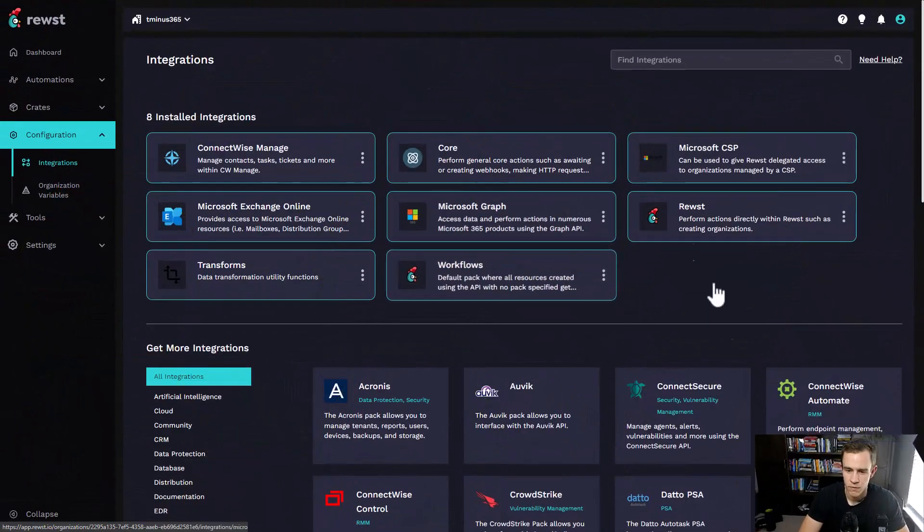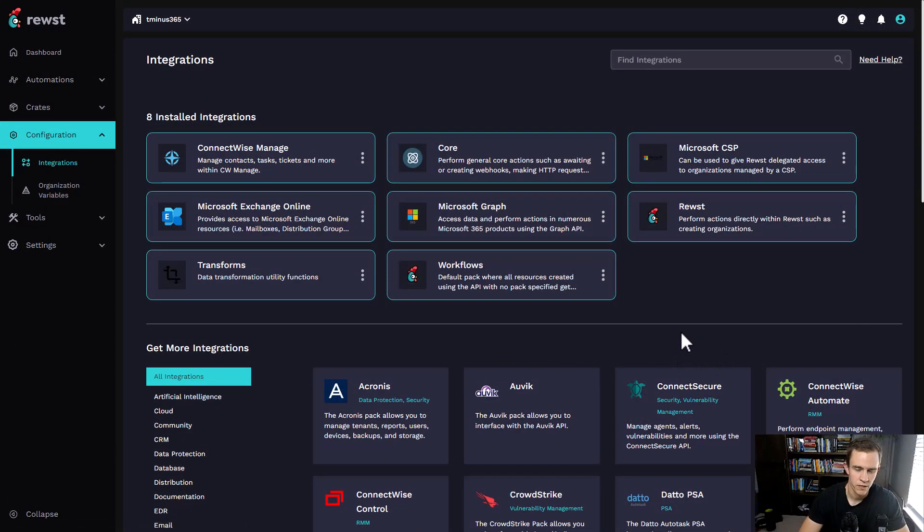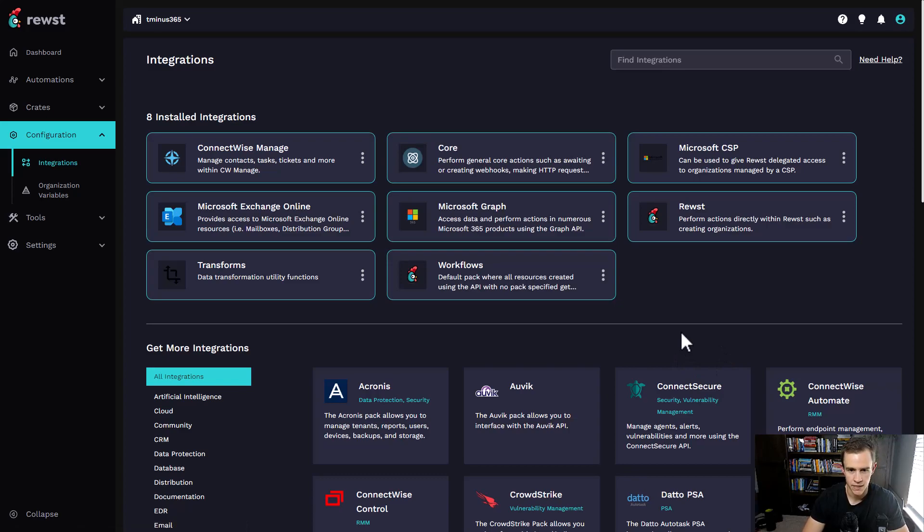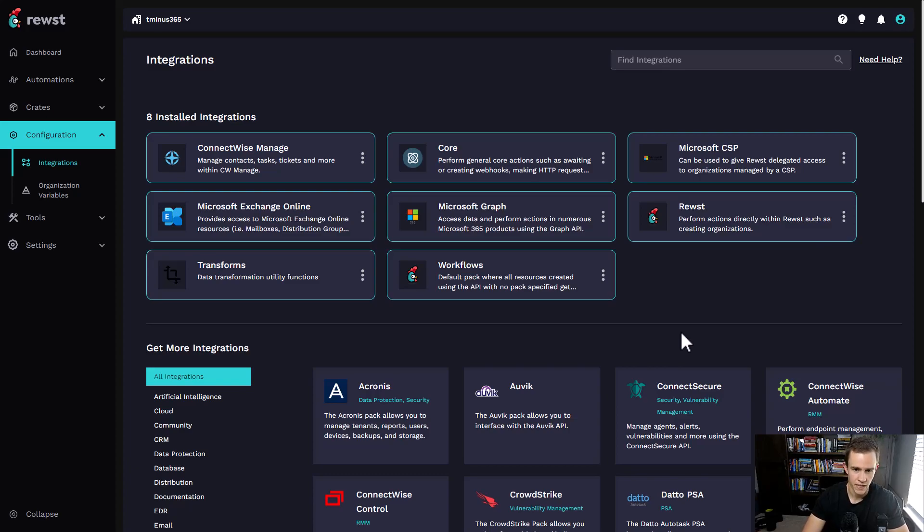I've done a lot of automation around Power Automate in the past, but this is purpose-built for MSP. I wanted to dive in with you today and give you some visuals. I'm here within Roost. I'm not going to be doing a deep dive, I'm specifically focusing on a high level of Microsoft and the integrations they have here.